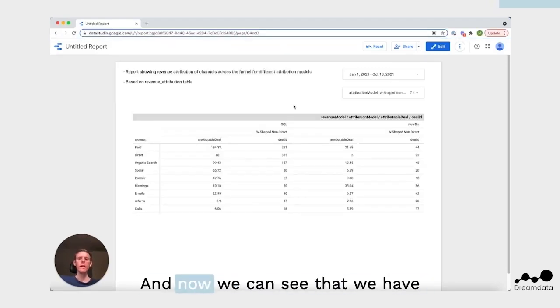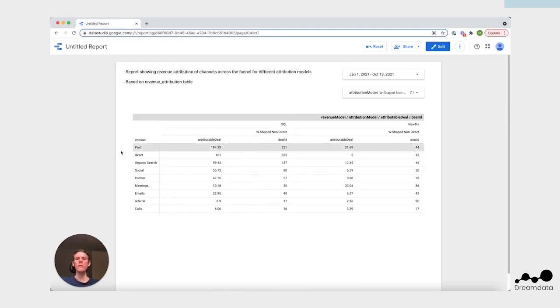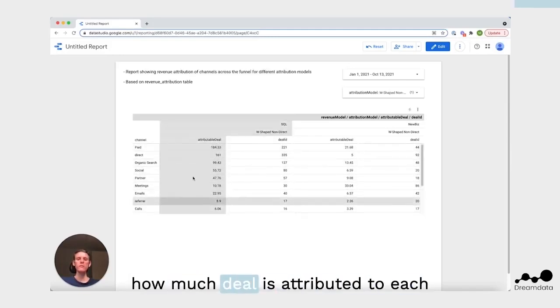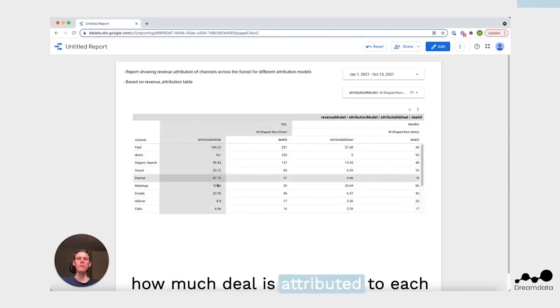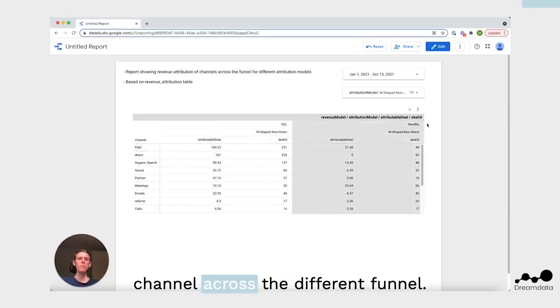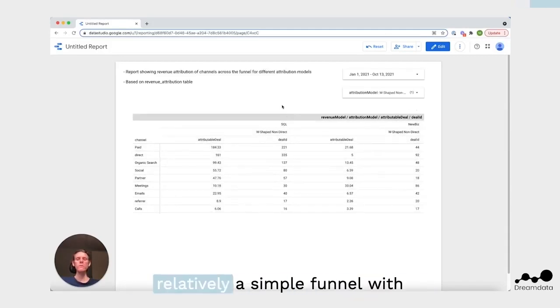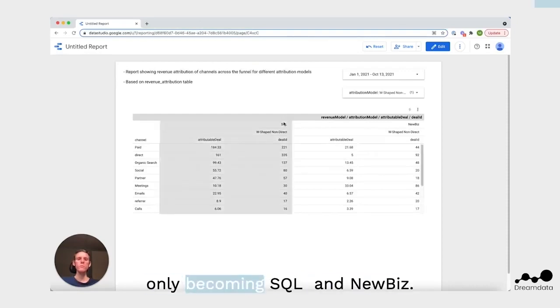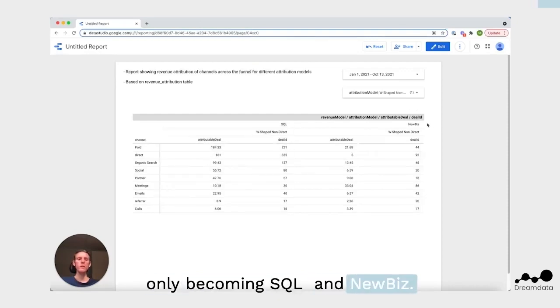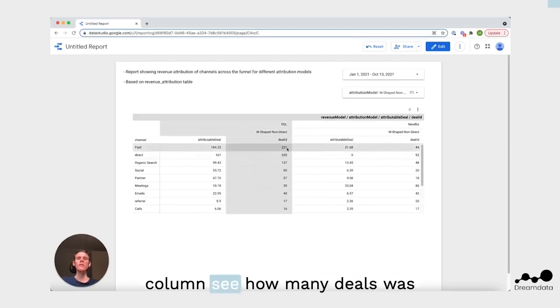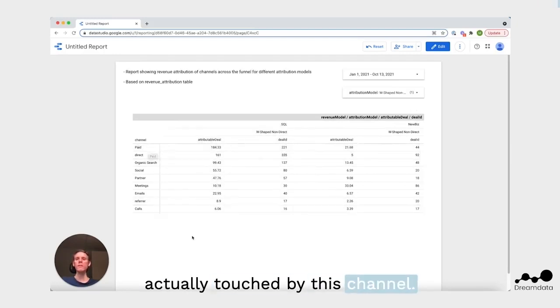Now we can see that we have each channel down here based on how much deals is attributed to each channel across the different funnel. This is the demo data, so it's a relatively simple funnel with only becoming SQL and Nubis. And we can also in this deal ID column see how many deals was actually touched by this channel.